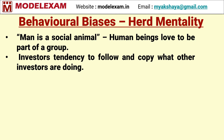My brother bought this stock, so I will also buy the same stock. My friends bought this company's shares, so I will also buy the same company's shares. This kind of mentality is known as herd mentality.